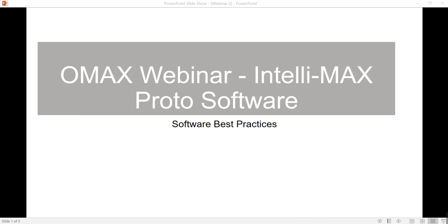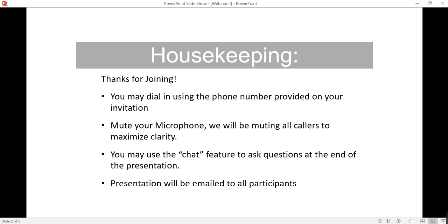Hello, thanks for everyone joining us on another webinar. Today we're going to be covering software best practices. Please mute your microphone so there's no interference during the presentation. Feel free to ask questions along the way — we'll cover them at the end. The webinar will be emailed to everybody at a later time.